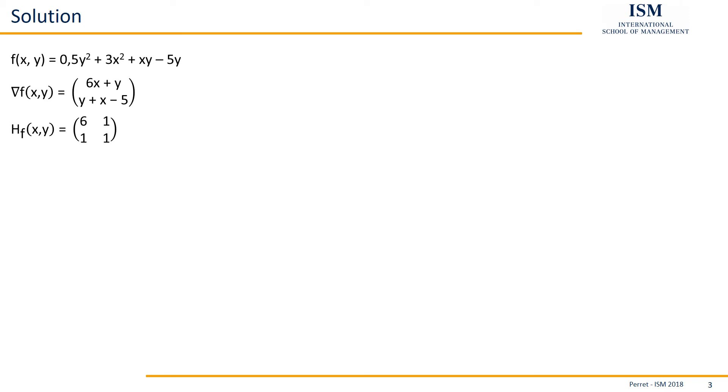So the matrix with the second partial derivatives looks as follows: 6, 1, 1, 1. This we are later going to use to actually determine which type of extrema we found here.